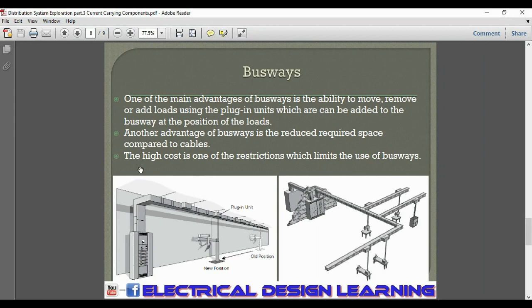Another advantage of busways is the reduced required space compared to cables. However, the high cost is one of the main restrictions which limits the use of busways.